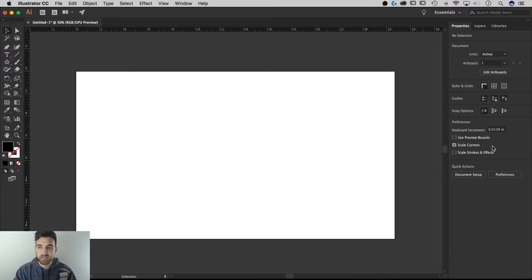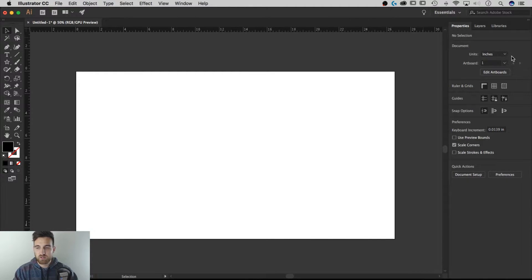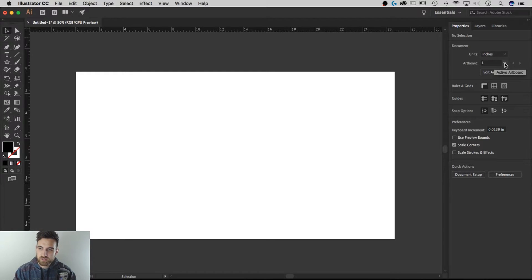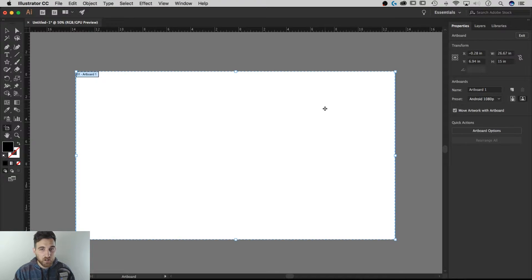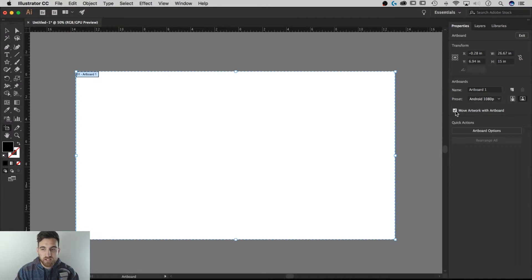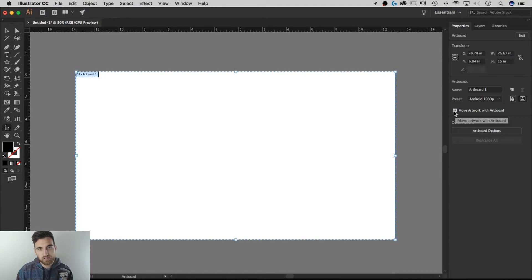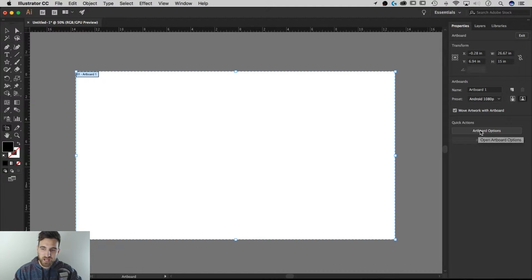Here's a quick rundown of what we have. You've got the Document Setup section where you can change the units, which was previously only available in Document Setup or Preferences. You can also select which artboard is active and click Edit Artboards. Once again, remember — contextual — all the artboard properties pop up here. You can name it, use presets, and select whether or not to move the artwork with your artboard. You'll also have Quick Actions here.